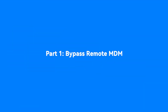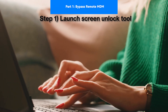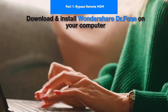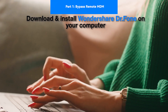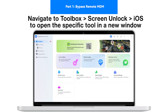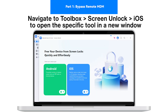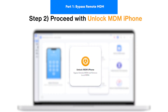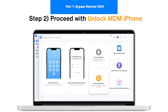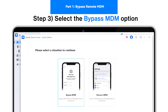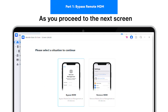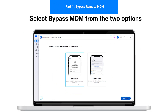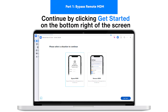Part 1: Bypass Remote MDM. Step 1 - Launch Screen Unlock Tool: Download and install Wondershare Doctor Phone on your computer. Navigate to Toolbox, Screen Unlock, iOS to launch the specific tool on a new window. Step 2: Proceed with Unlocking the MDM Function. Step 3 - Select Bypass MDM Option: As you proceed to the next screen, select Bypass MDM from the two options appearing. On selecting it, continue by clicking Get Start on the bottom right of the screen.